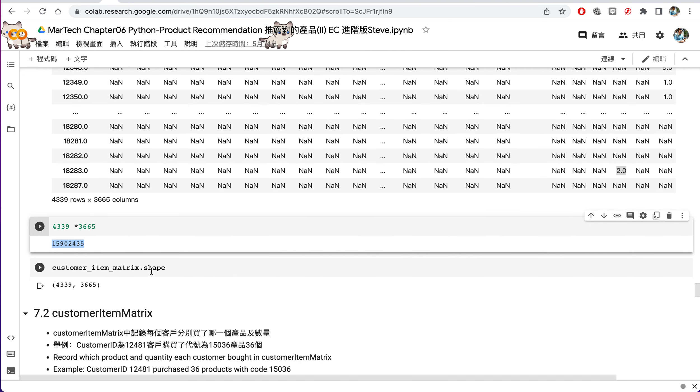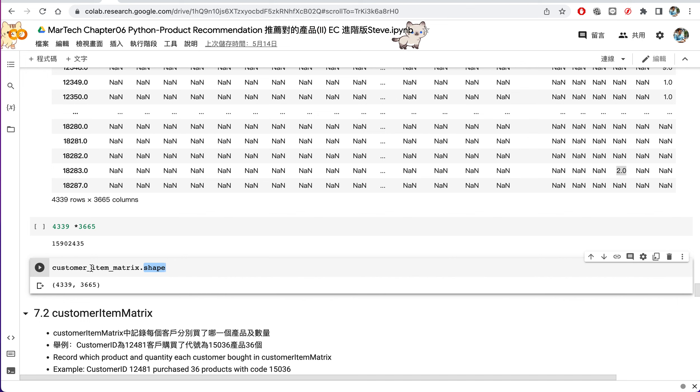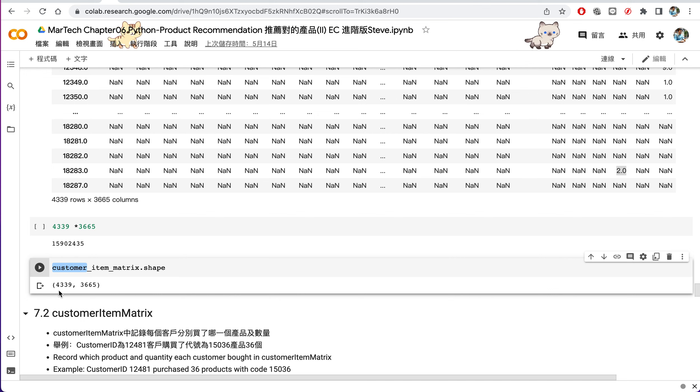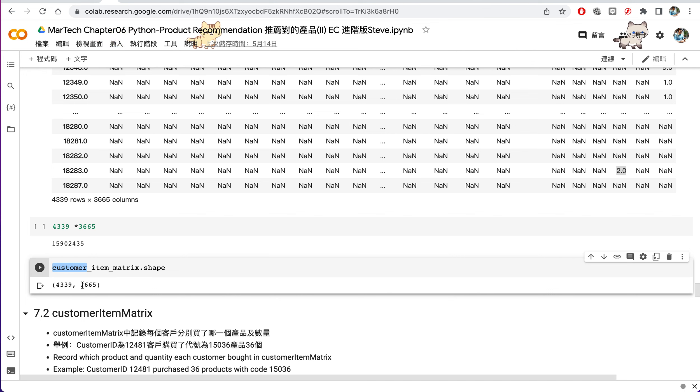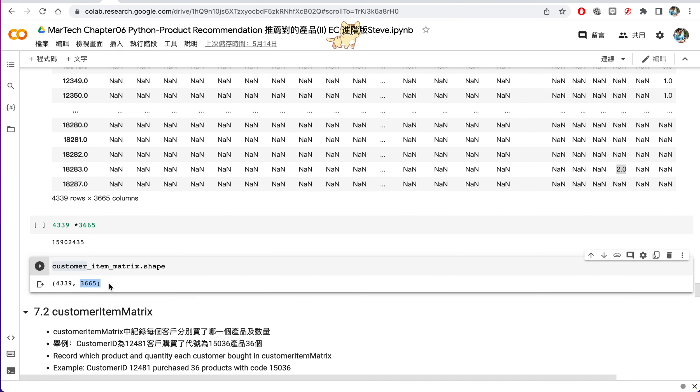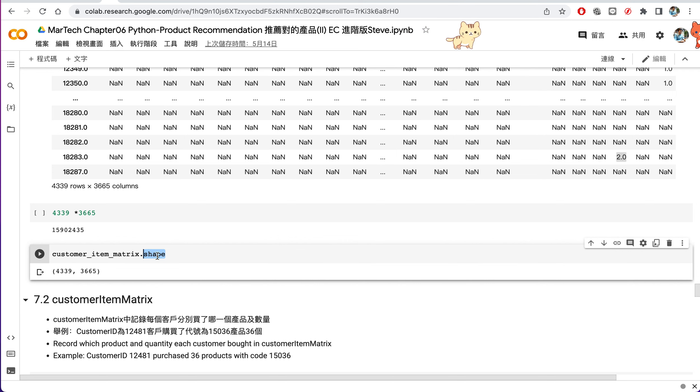Also you can see the dimension, the shape for this metric, for this customer item metric. So there are 4,339 customers by 3,665 items. So this is the shape, the dimension for the customer item metric.